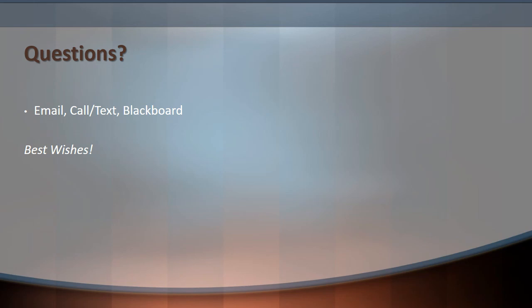That's it for this lecture. If you have any questions, you can email, call or text, or post to Blackboard. Best of luck with your work this week, and if you have any questions about anything, please feel free to contact me.